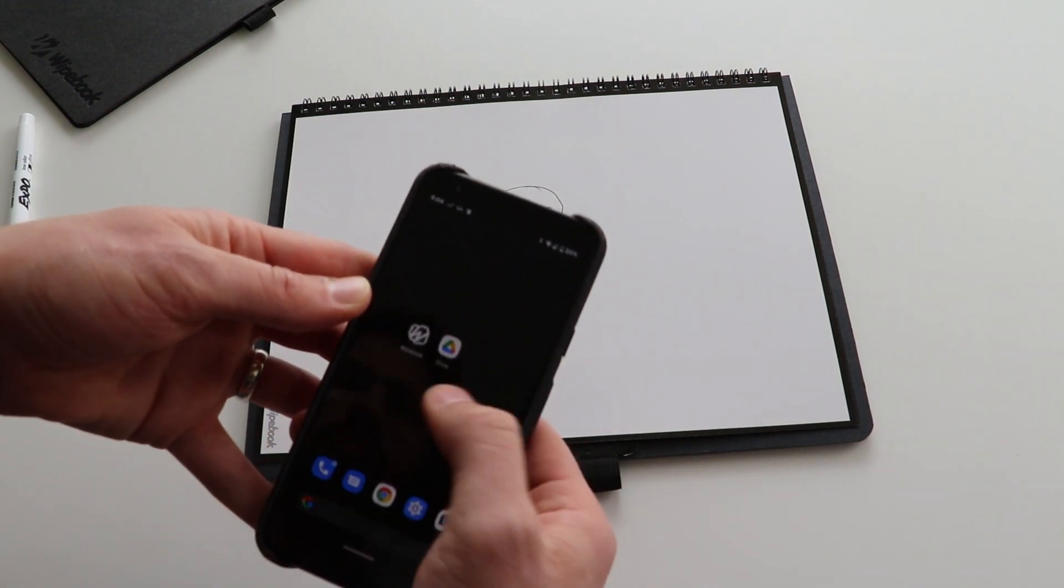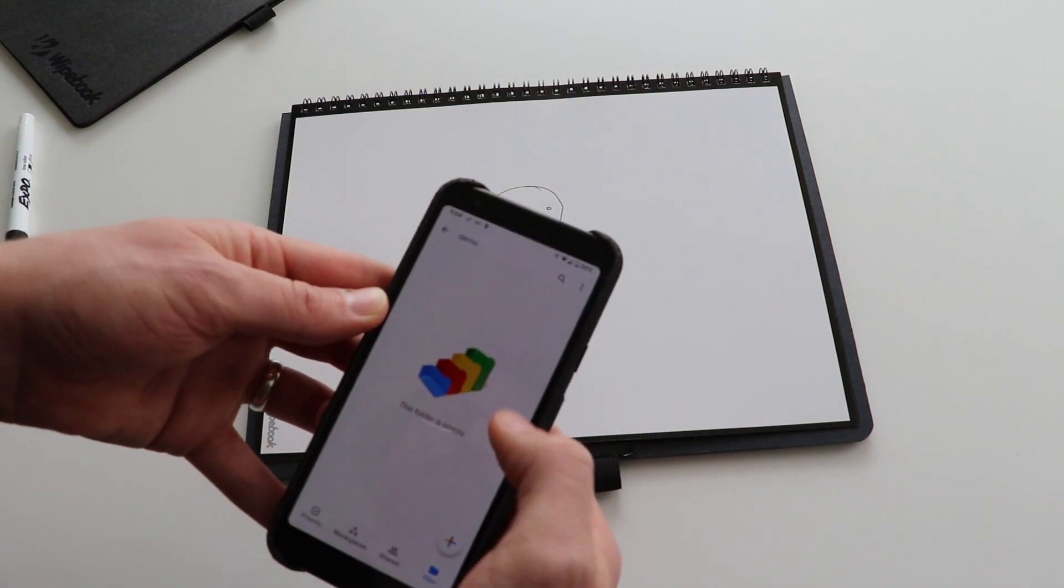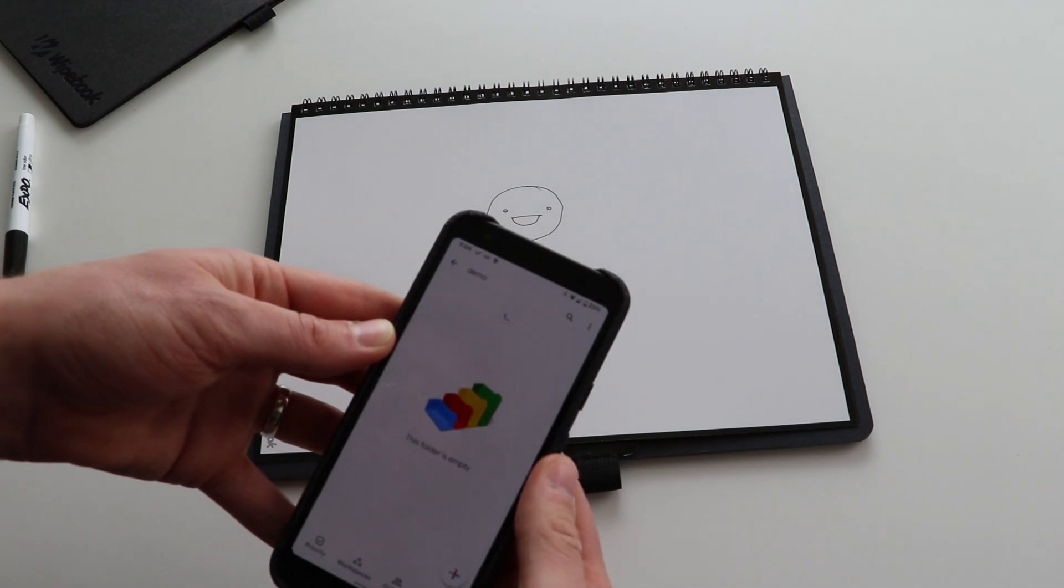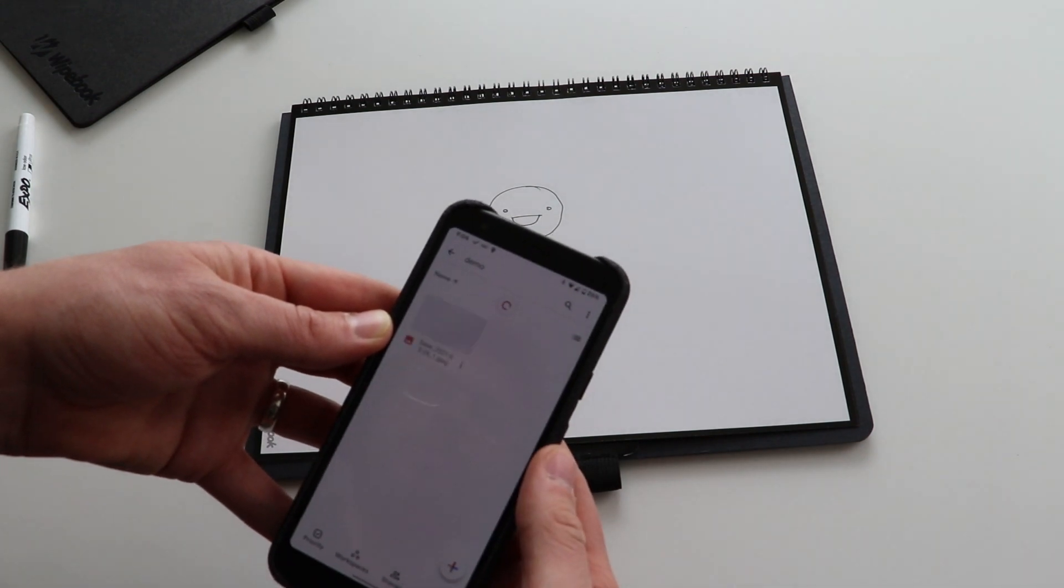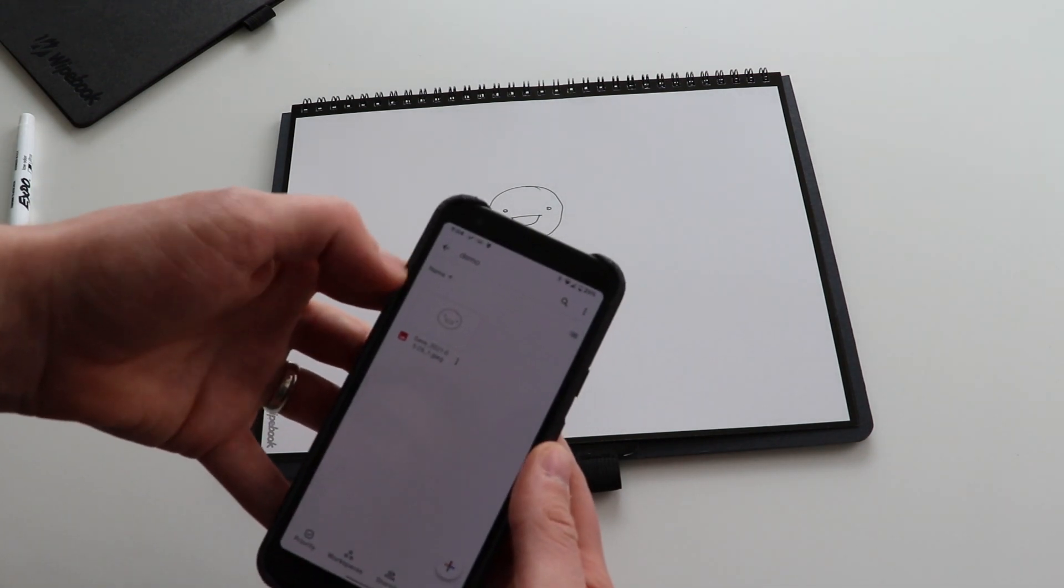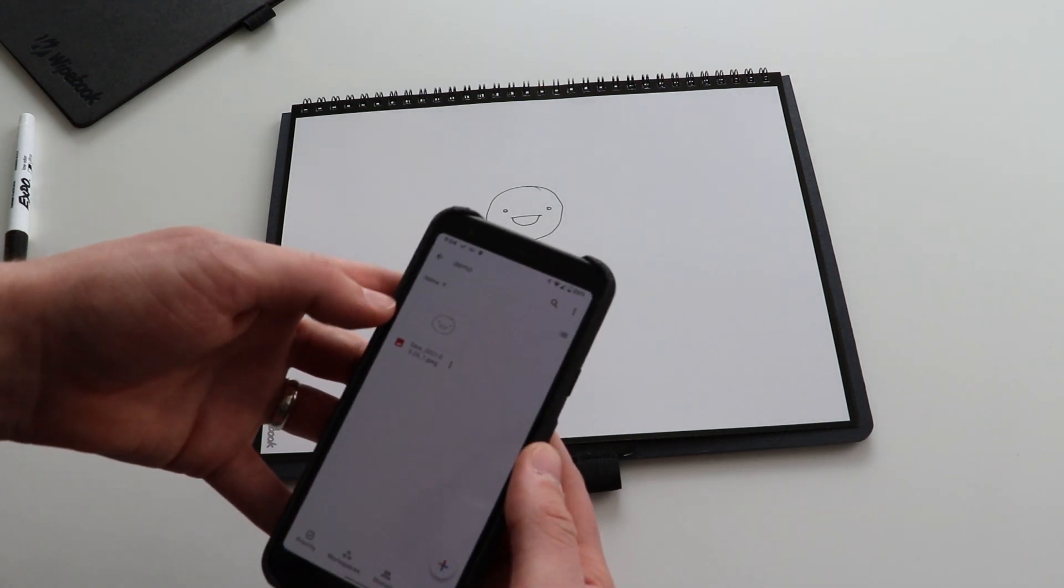And so I'm going to go to my Google Drive. I'm going to refresh this page here. I can see that my image has just appeared.